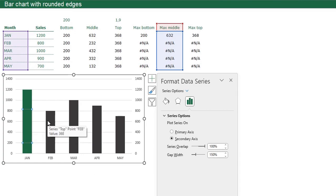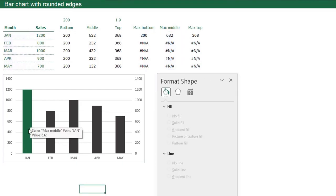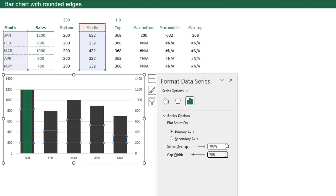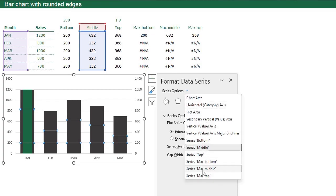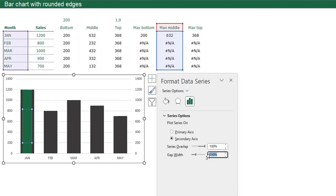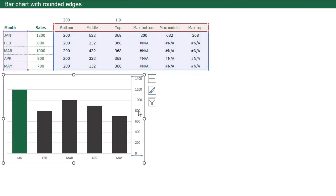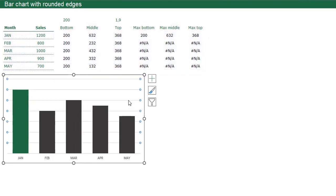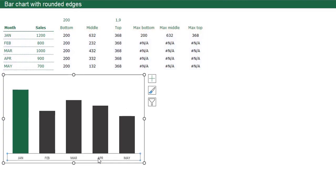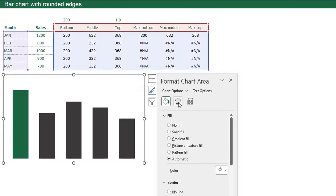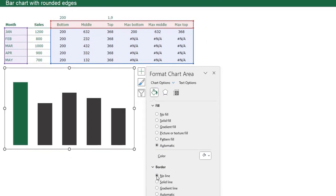Now we're going to format the chart. I want the gap width reduced, so select one of the data series, go to Series Options, and I want a gap width of for example 70%. Select the maximum series using the arrow — I also want a gap width of 70 for that data series. Close this window. I don't want to see these axes, so I'll delete them. Select the grid lines and press Delete. Select the horizontal axis and press Delete. I don't want an outline around my chart, so select the whole chart, press Ctrl+1, go to Fill & Line, and with the Border menu select No Line.